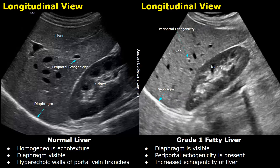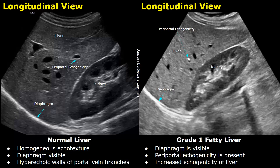This is another image of a grade one fatty liver. The echogenicity of the liver is increased and the liver appears brighter than normal. We can see the hyperechoic borders — the bright walls of portal vein branches — and the diaphragm is also seen very well. So this is grade one fatty liver.